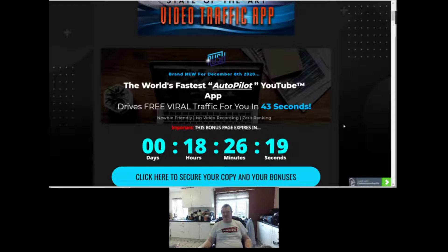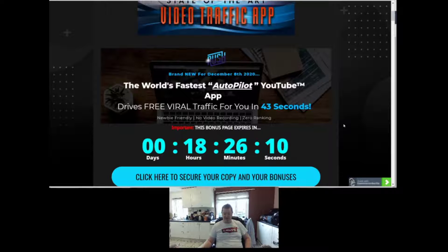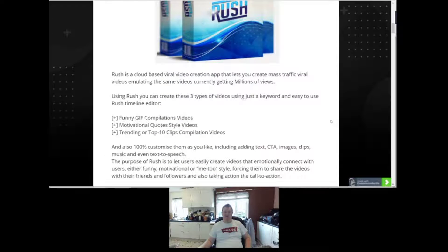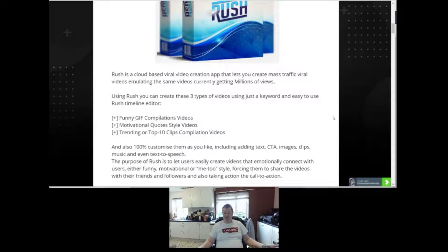Rush is a video traffic app. It's the world's fastest autopilot YouTube app and it drives free viral traffic for you in 43 seconds. Basically it's a funny gif compilations video generator. It creates motivational quotes style videos and it looks at the trending top 10 clip compilation videos.